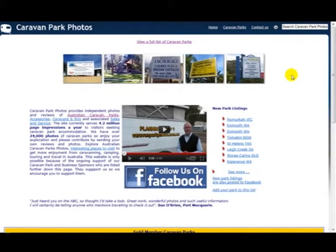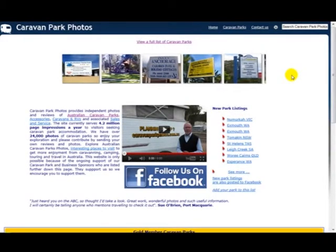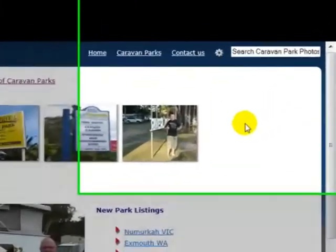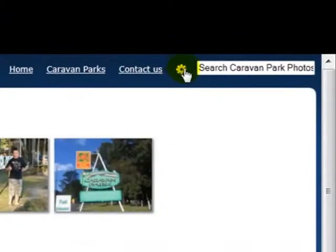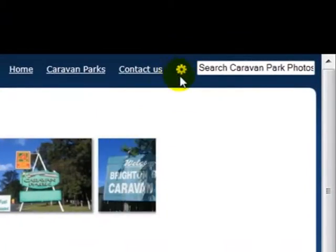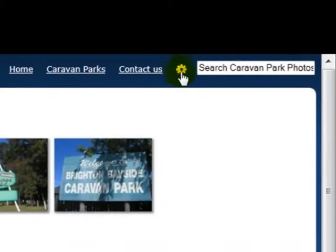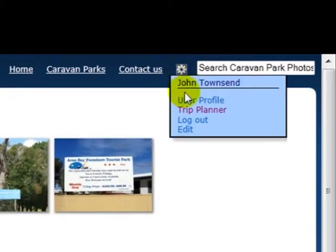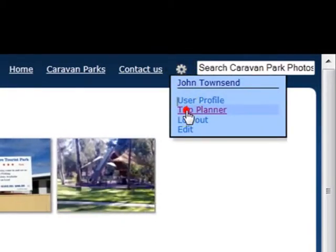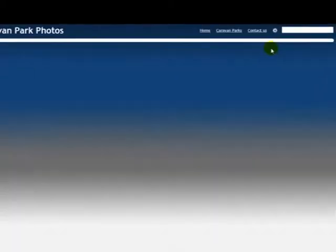To access the Trip Planner, you log into your members account. After you've done that, you'll see the dashboard icon up in the top right hand corner of the screen. It's like a little wheel. Just click that, then select Trip Planner.